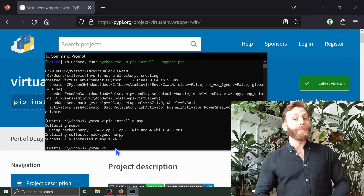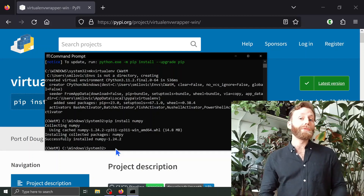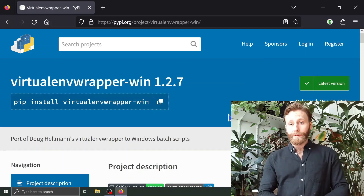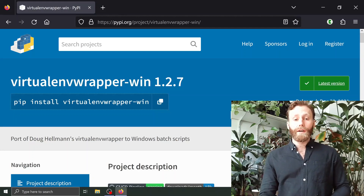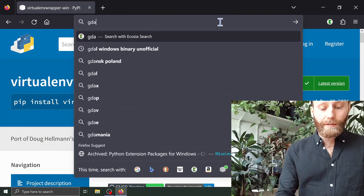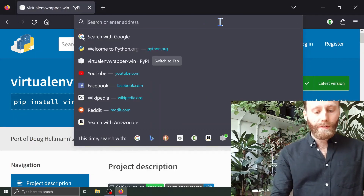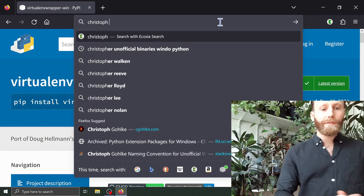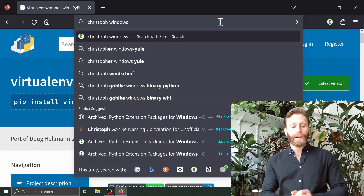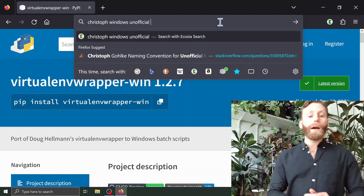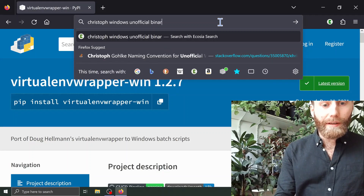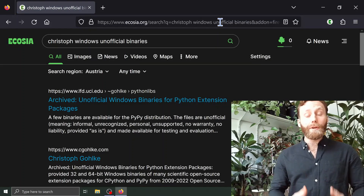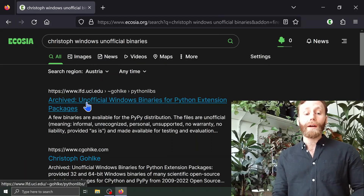Let us now install something called GDAL, a Python package that will facilitate creating, manipulating, and generally using spatial data. We won't be able to download GDAL directly with pip install — we'll first have to download something called a wheel. Let us search for 'Christoph Windows Unofficial Binaries' to get to the page that says 'Archived Unofficial Windows Binaries for Python Extension Packages'.